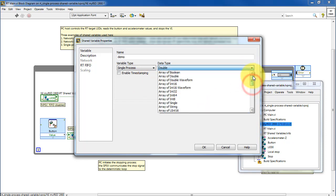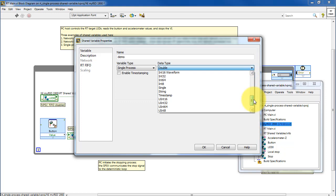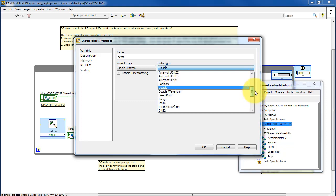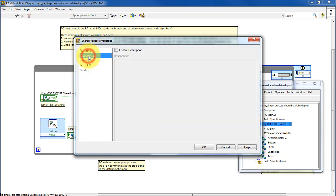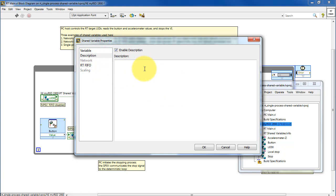You have a number of data types available. Let's just go with double for this demonstration. You can enter a more elaborate description if you like.